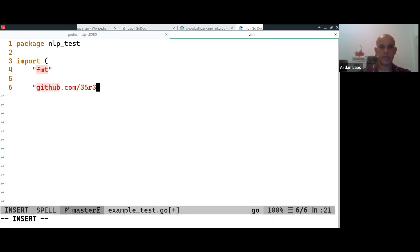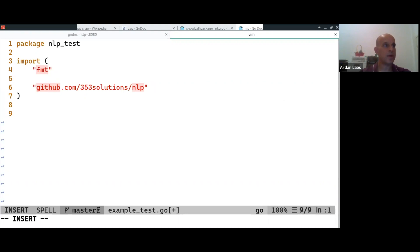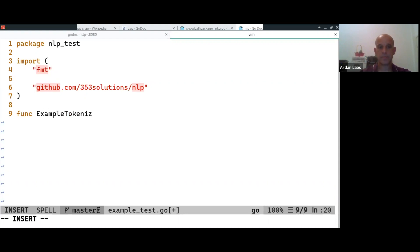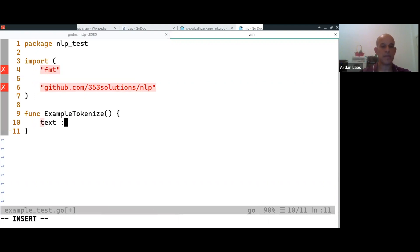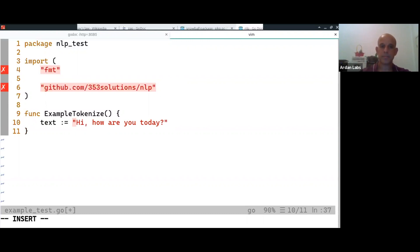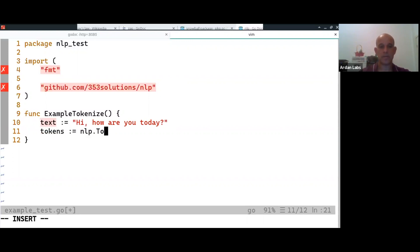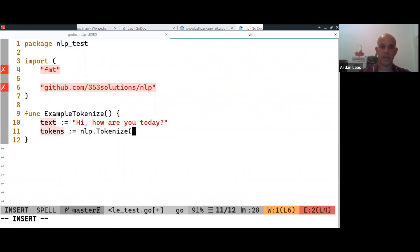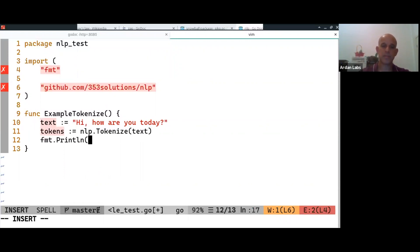github.com/353solutions/nlp, and then you write a function. Let's start with the word example. The text is, okay, and then tokens equal nlp.Tokenize of the text. And then we print out the tokens.